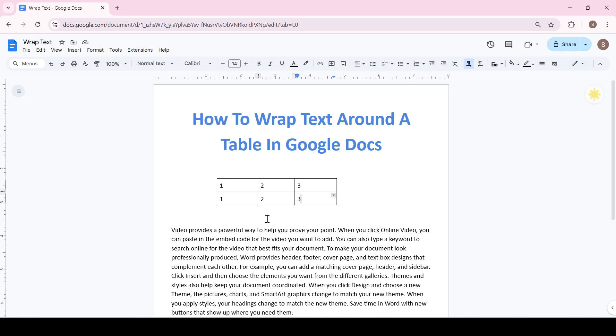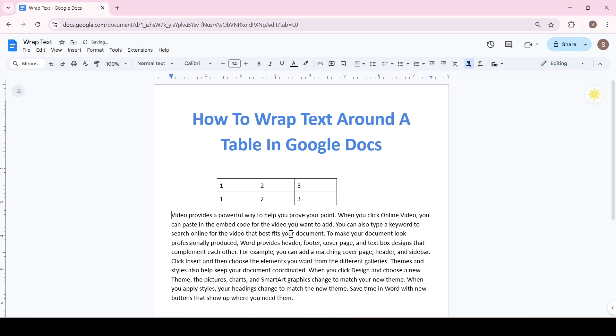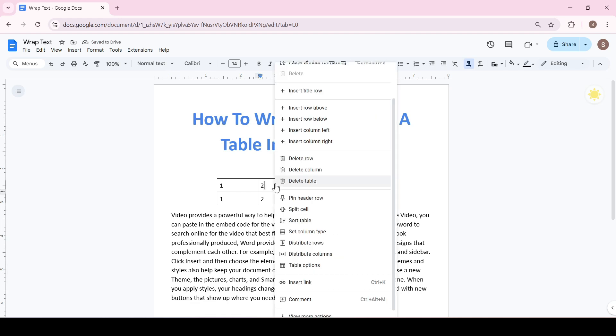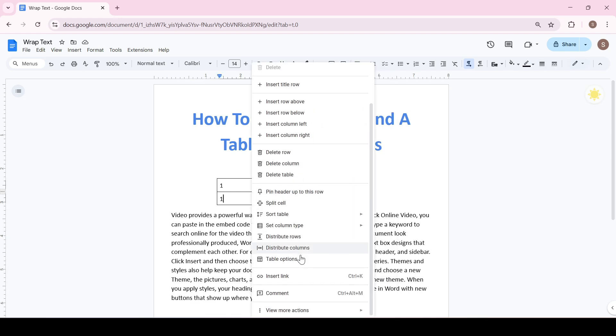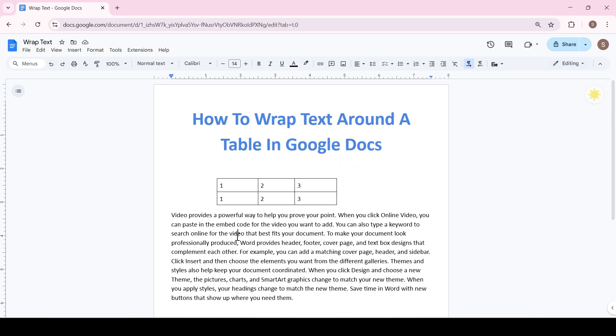Next, let's make the text wrap around the table. Unfortunately as in Microsoft Word there is no such function here, but we can move the table.